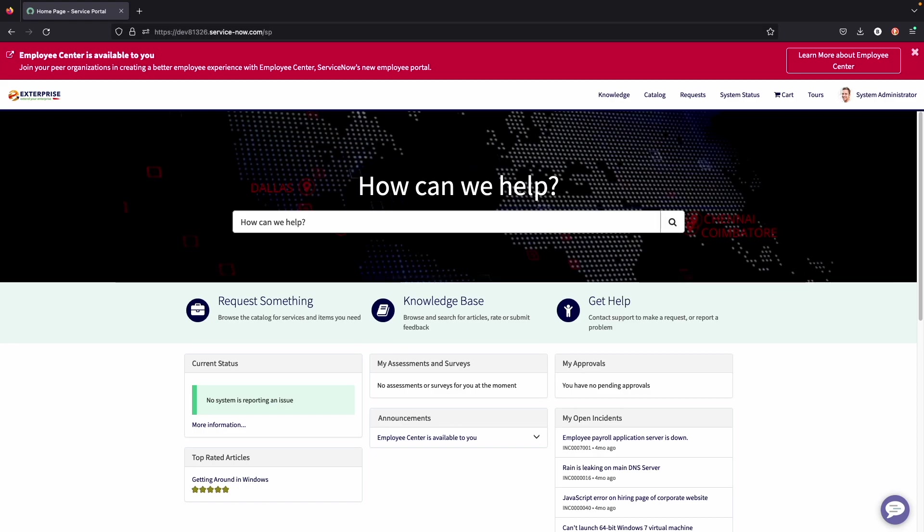That being said, there are ways to have technicians and agents step in with this process if they need to do so.